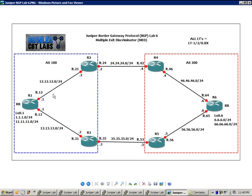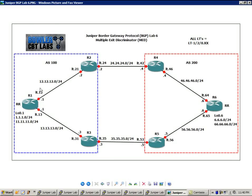We are running IBGP within AS100. Router 1 is a route reflector. If you're not familiar with what a route reflector is, I have a Juniper BGP lab that is devoted on route reflector basics. I would go ahead and watch that lab.